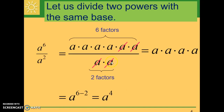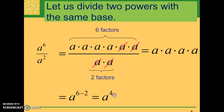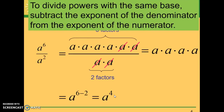When we look at the original problem, if we take the exponent of the numerator minus the exponent of the denominator, that gives us the final answer. So to divide powers with the same base, we simply subtract the exponent of the denominator from the exponent of the numerator.